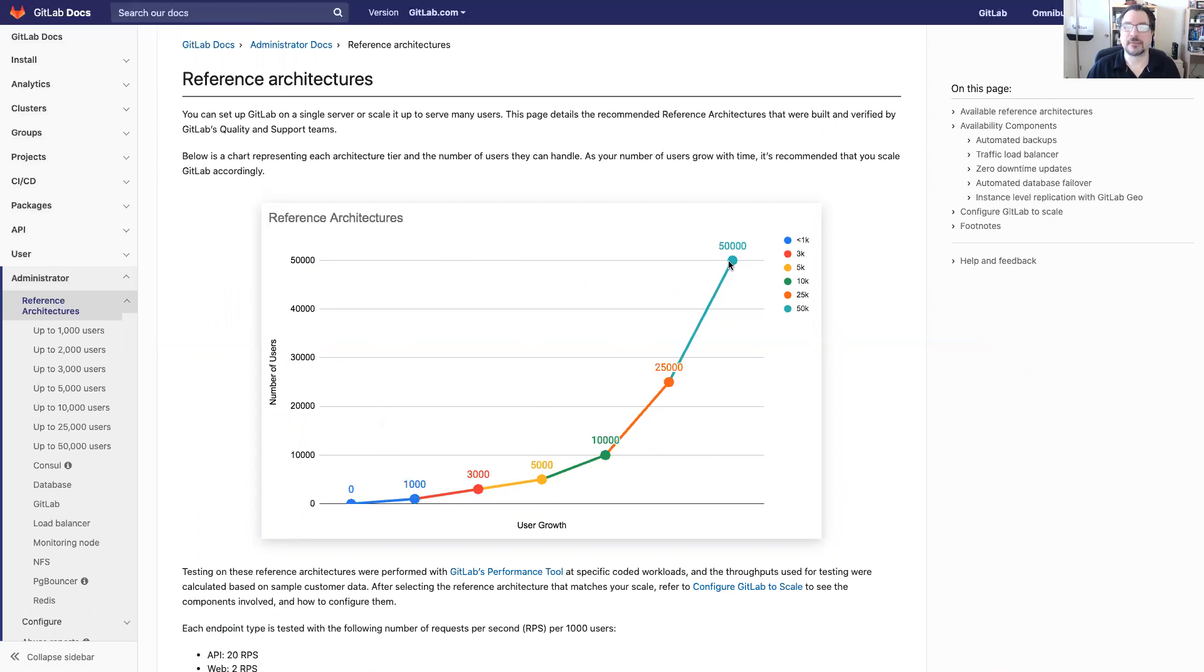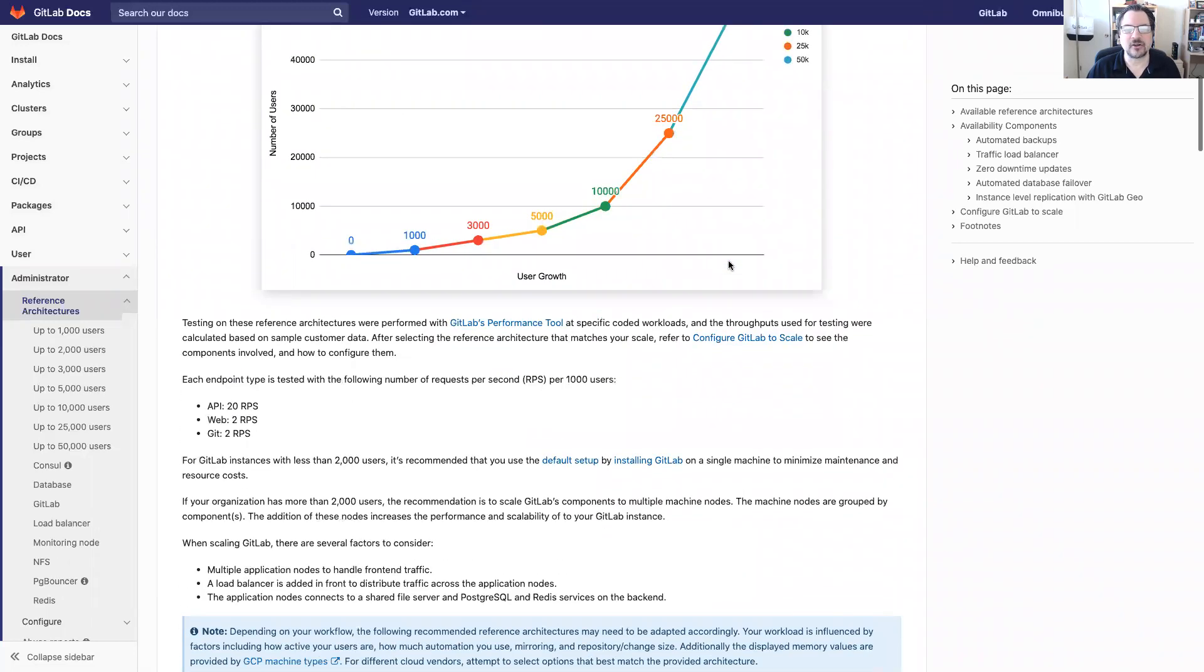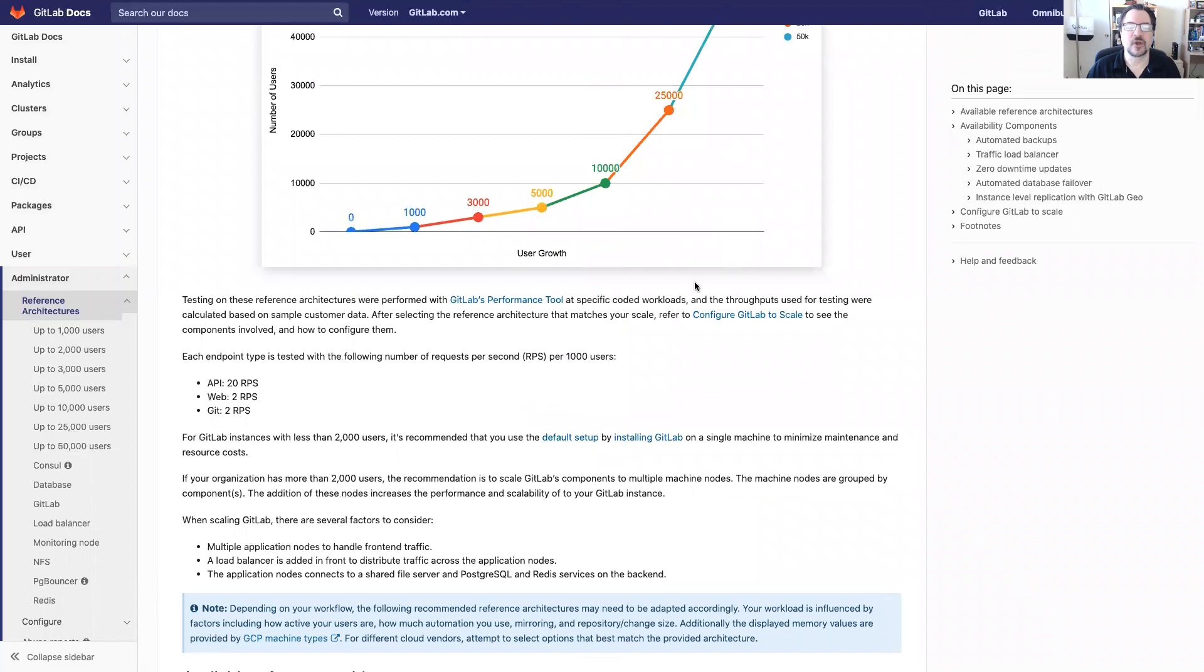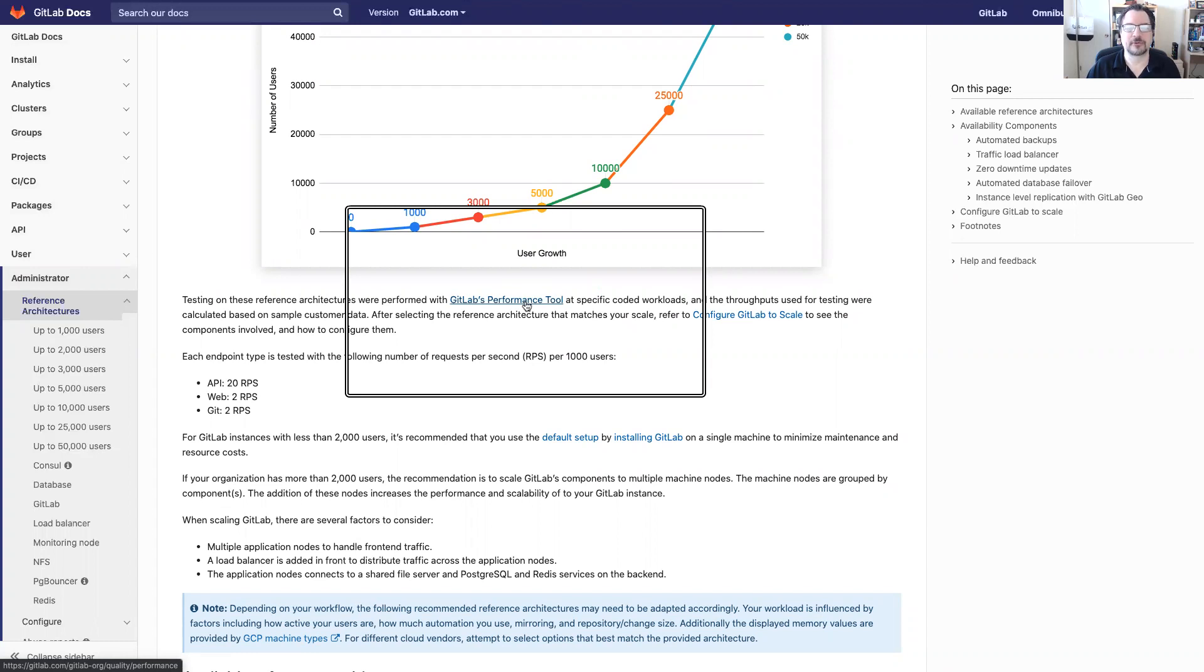The reason why we do this is to provide the configurations that make the most sense for our customers. How did we get all this information? The quality team actually wrote a performance tool and we'll discuss it further in a blog post. But for now just know that we have a performance tool and that's how we're able to get these numbers.